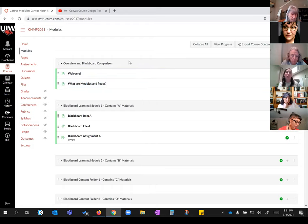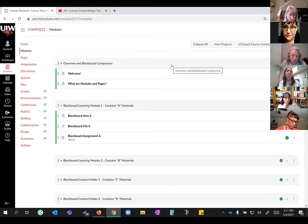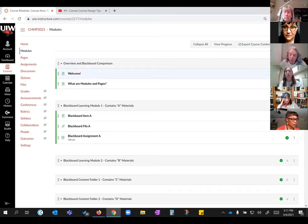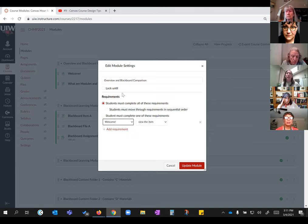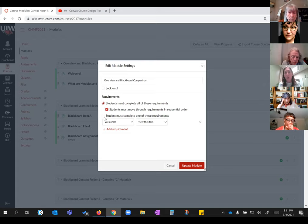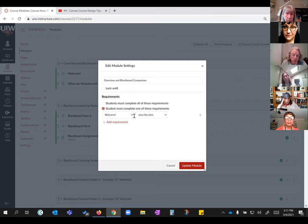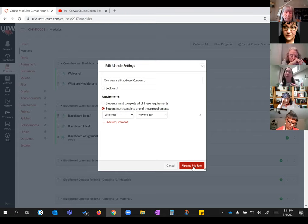It's a very student-friendly feature with a lot of power in settings you can use to control various pieces. For example, if you have a class and you want to make sure they've read the syllabus and maybe taken a short quiz at the beginning of the semester before they move on to the next learning module, you can set all that up. You can add requirements so they complete things in sequential order, or use one-or-more requirements like they have to take the quiz or read something before they can open up the next module.